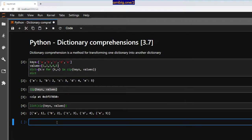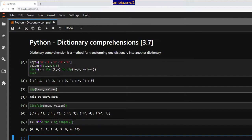Let's take another example: `{x: x**2 for x in range(5)}` — I want to calculate the square of x for x in range(5). There we go. That's another dictionary comprehension. Let's do another one.